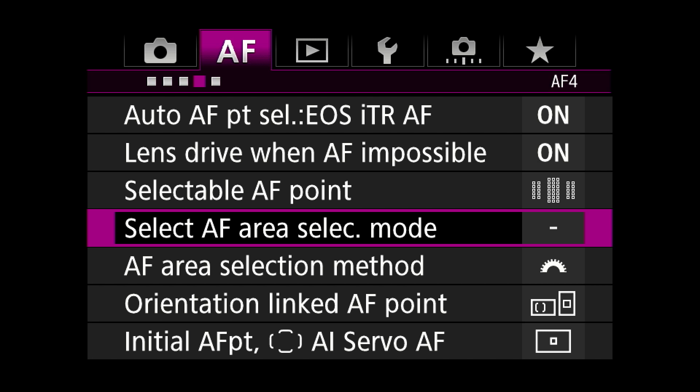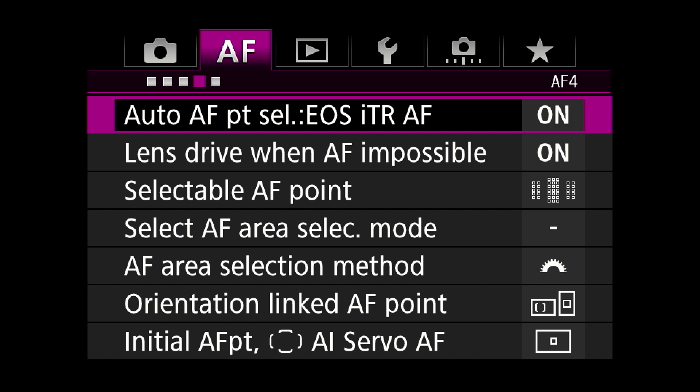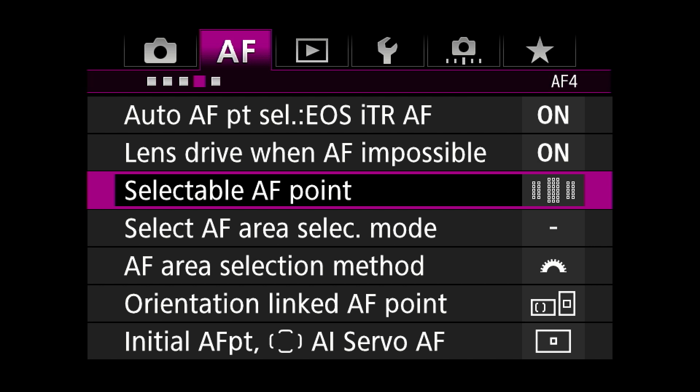Auto AF — Canon tells me this is a very helpful thing that allows the camera to use color as well as shapes to autofocus. I turn it on. Lens drive when AF impossible: on. Selectable AF point: I just like the cross-type AF points. There are 61 of those — that's plenty.